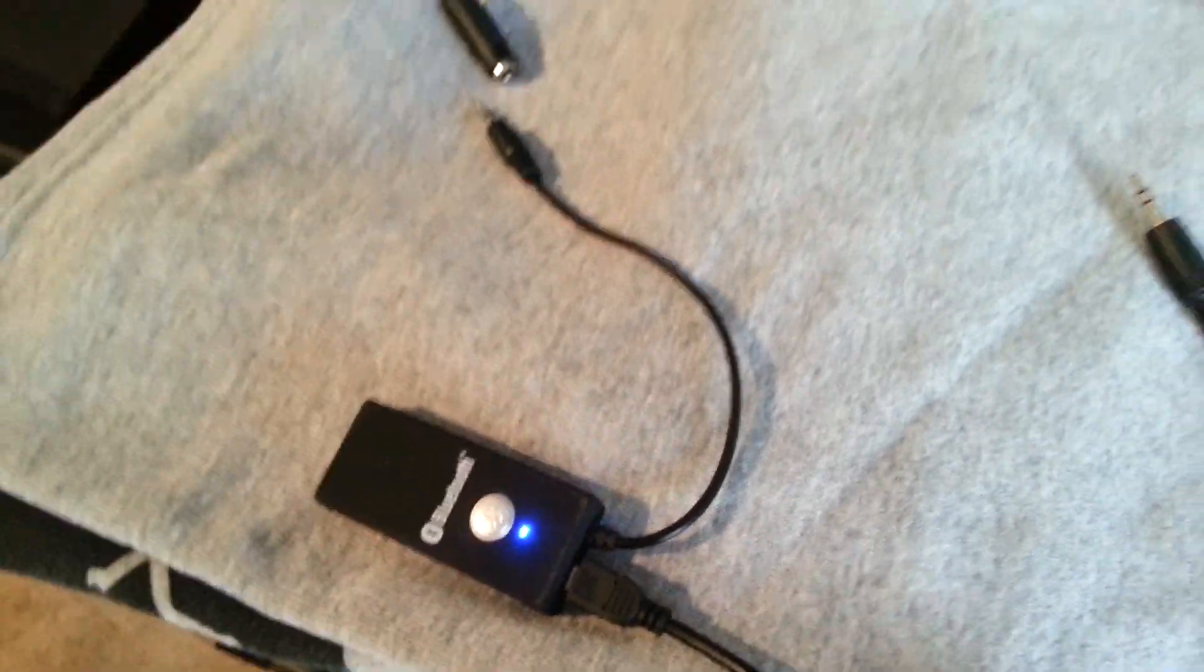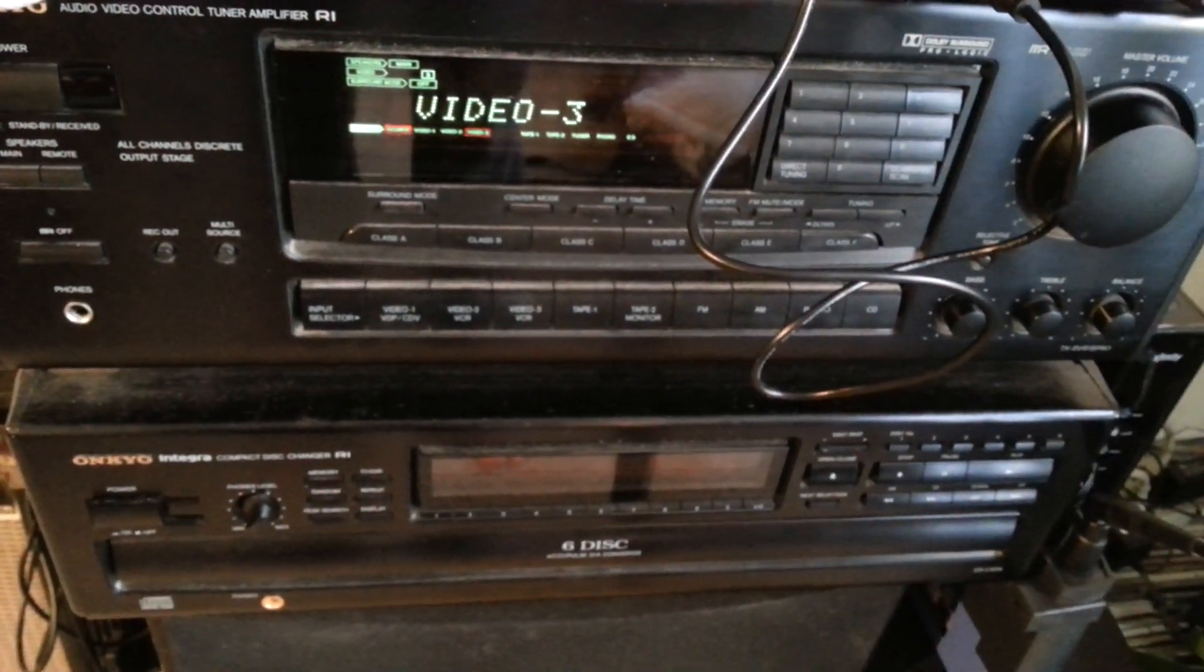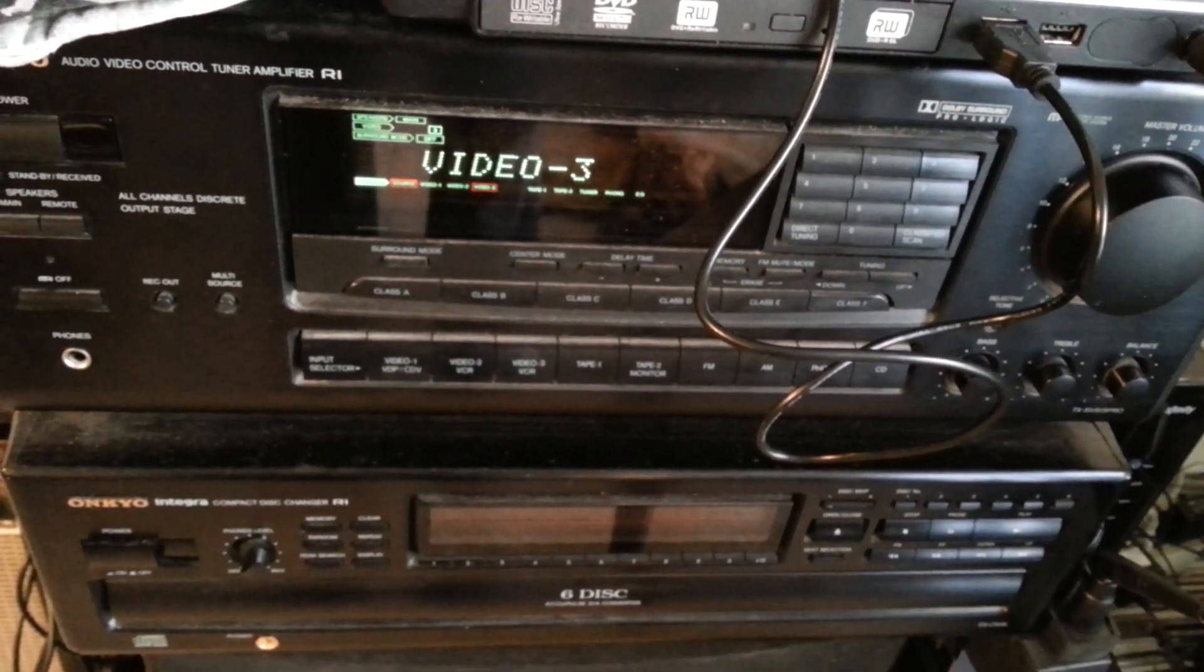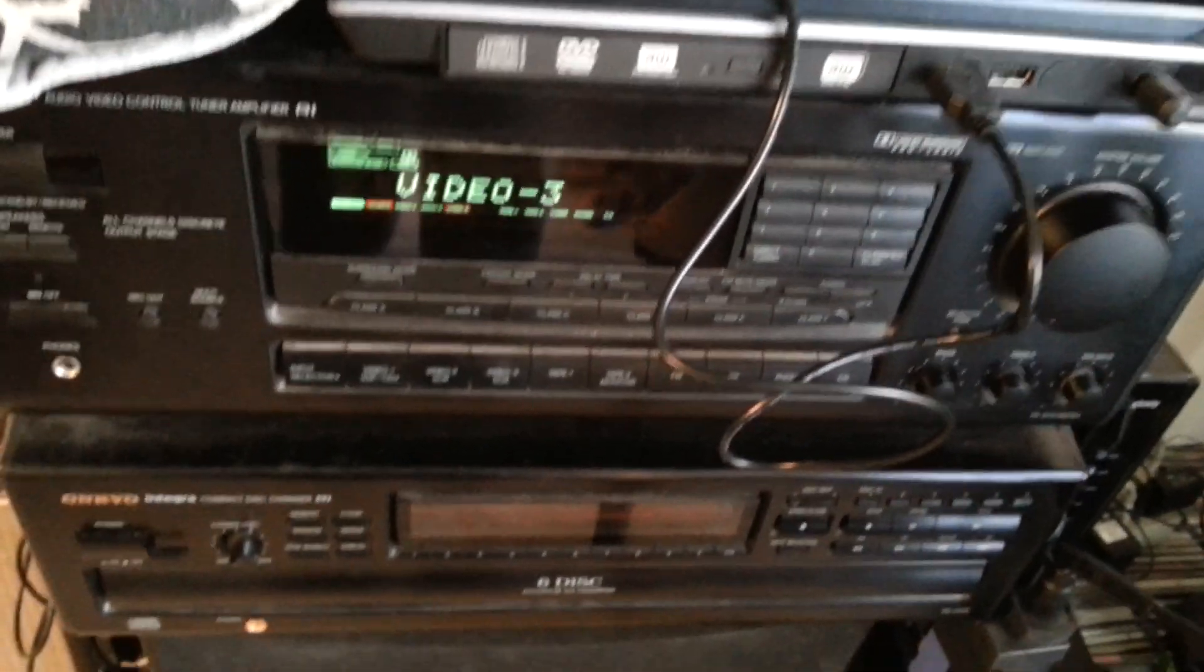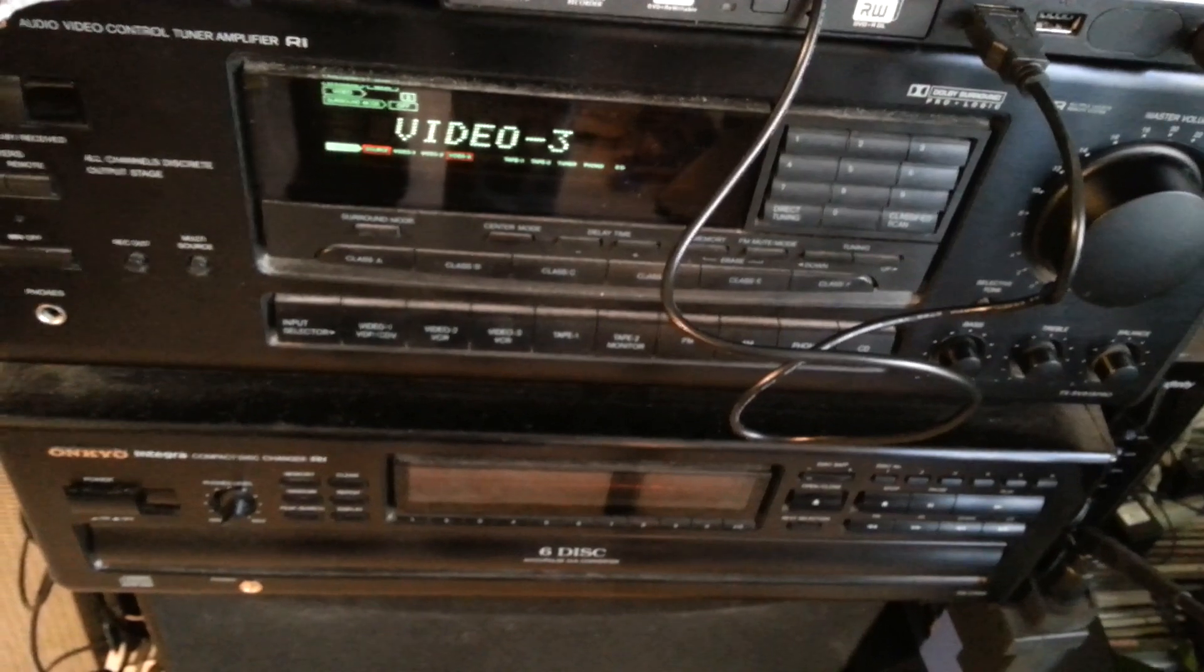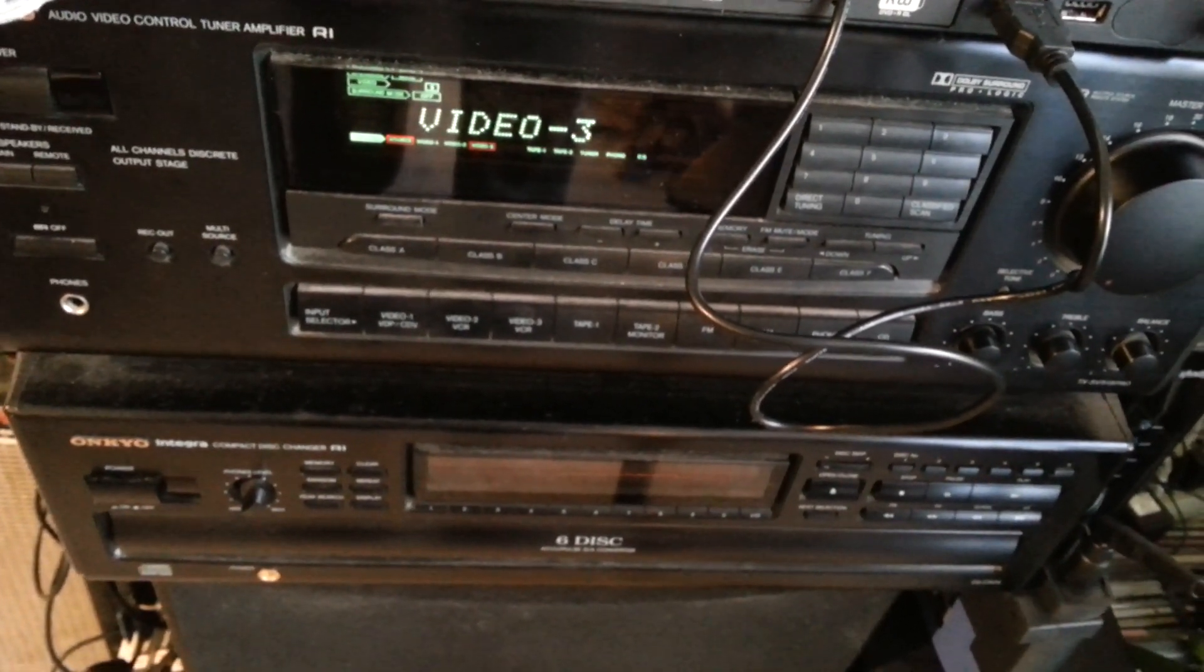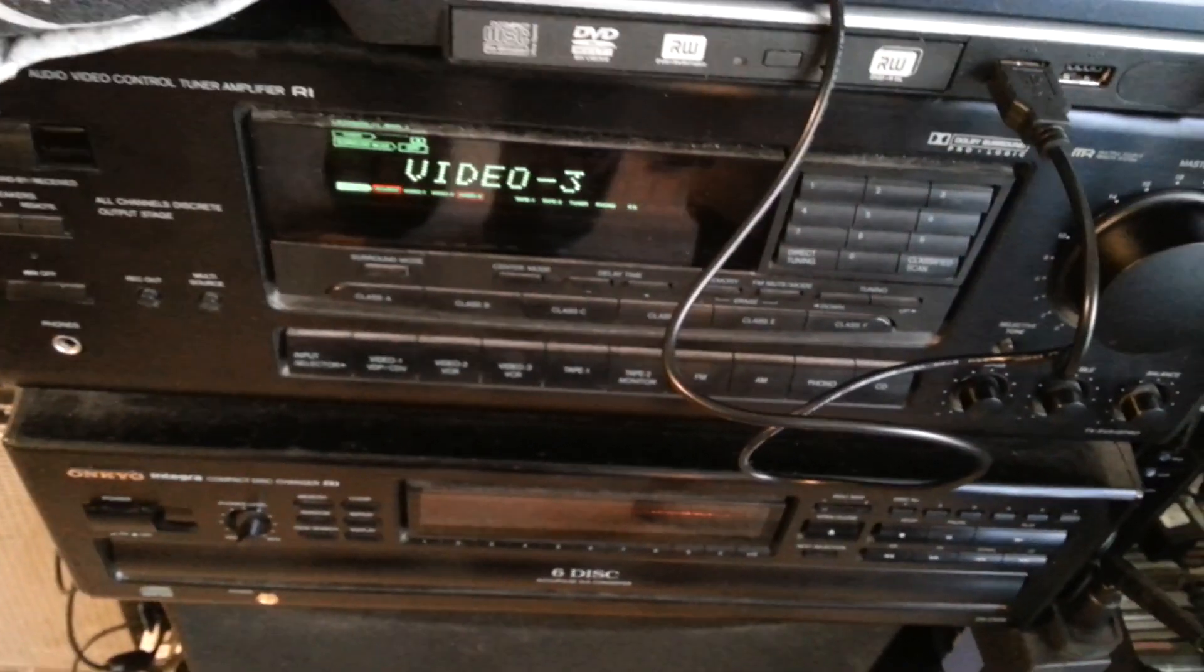So we all have stereos like mine that are fairly current, but they don't have Bluetooth capability. And with your smartphones and Pandora, it would be convenient to be able to control Pandora through your stereo nowadays. Well, here's how you do it.